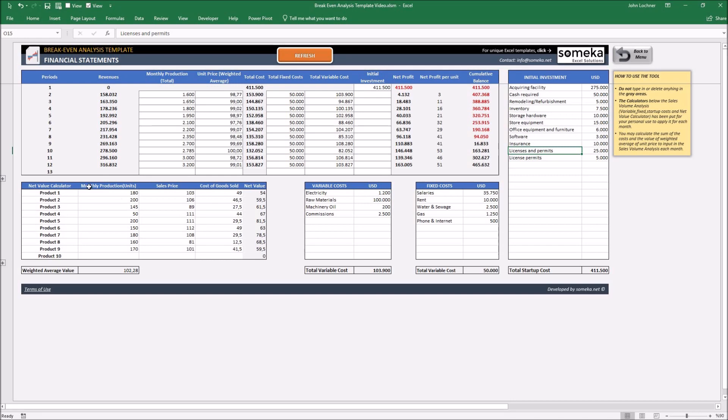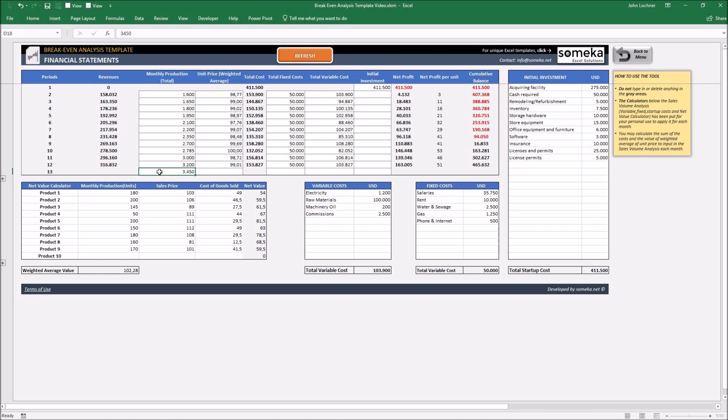Let's say that we would like to have an estimation for the 13th period. So let's say we're going to produce 303,450 and our unit price. Let's say you don't have any idea for unit price.